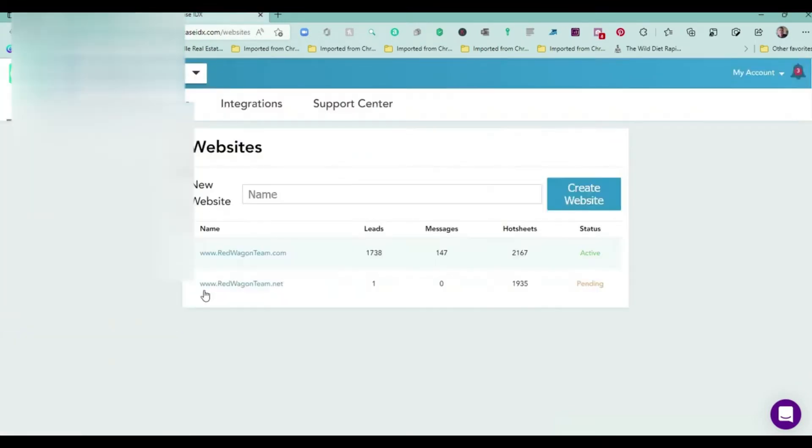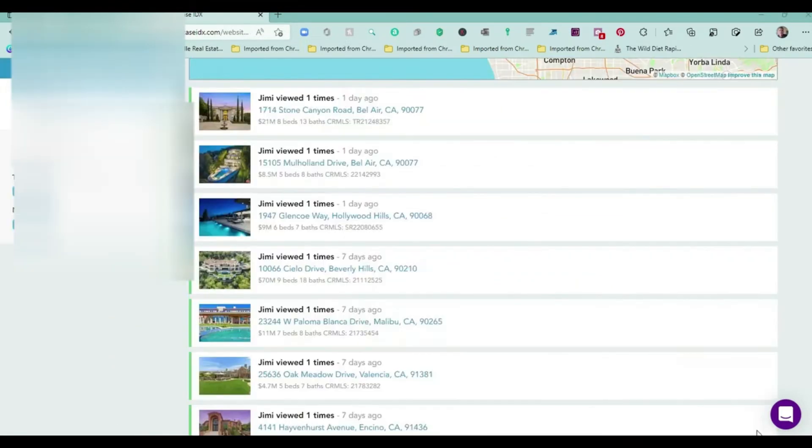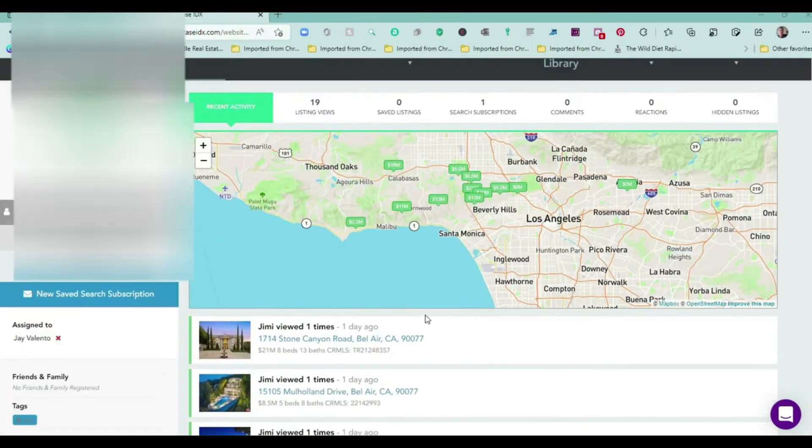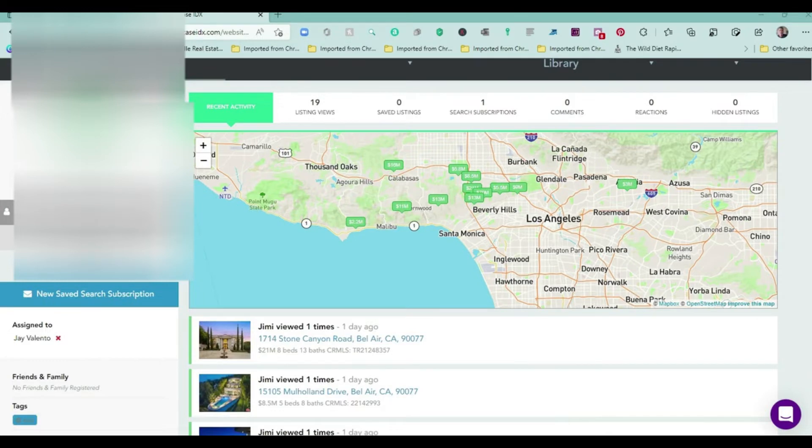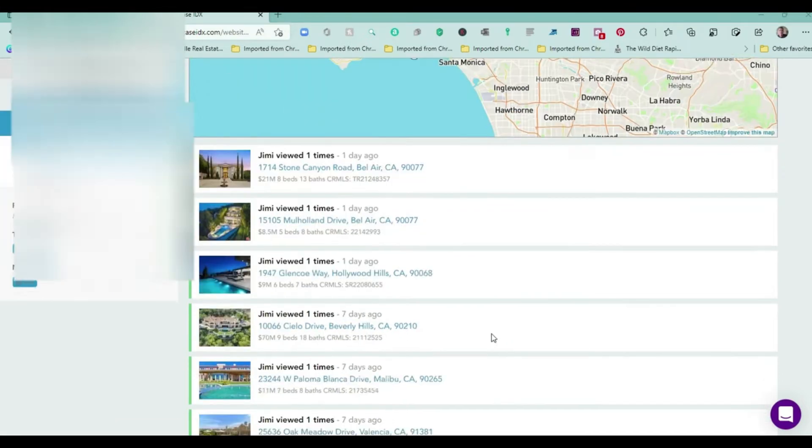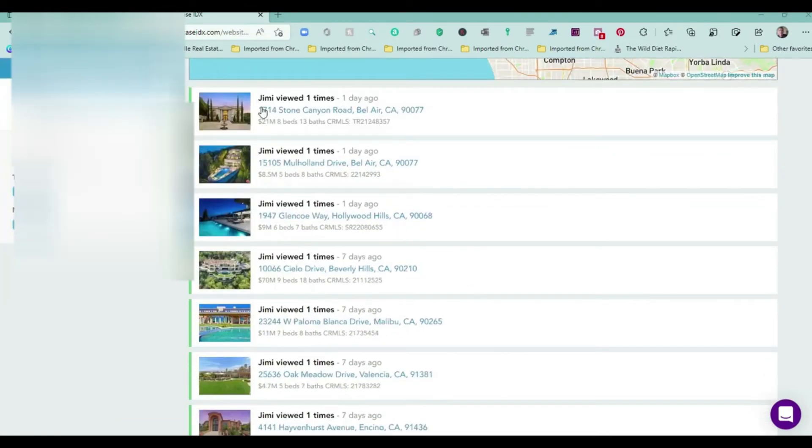This is Jimmy Fang, whoever he is. When I open up his account, he's looked at 19 properties. There is one saved search. These are all the properties that he's currently looking at. As you scroll down, you'll see the price range here is $2.1 million for eight bedrooms. These are mansions.